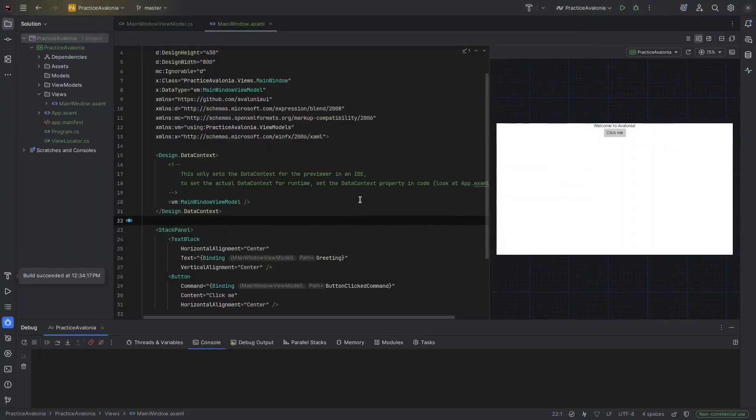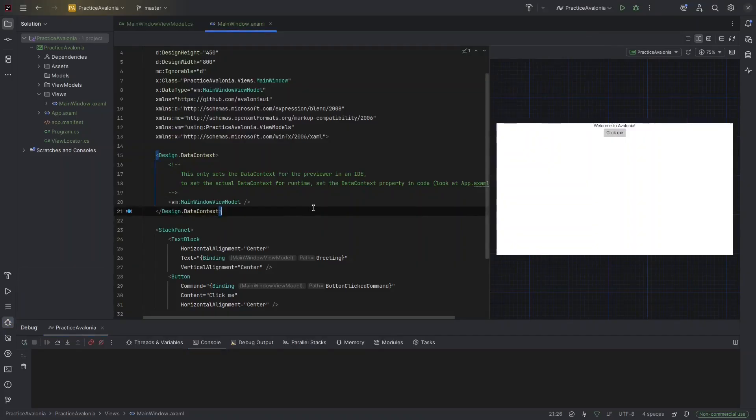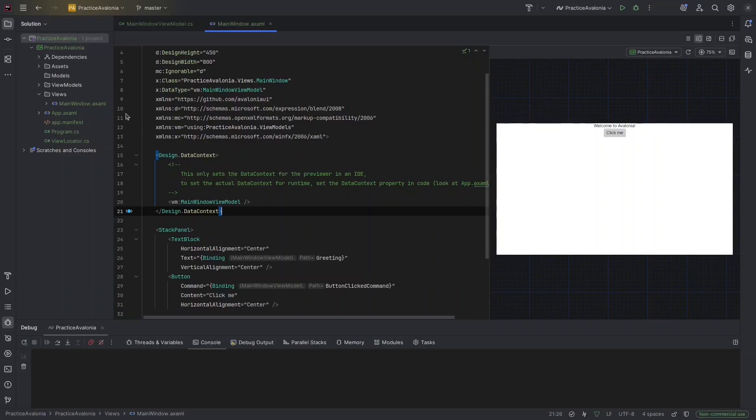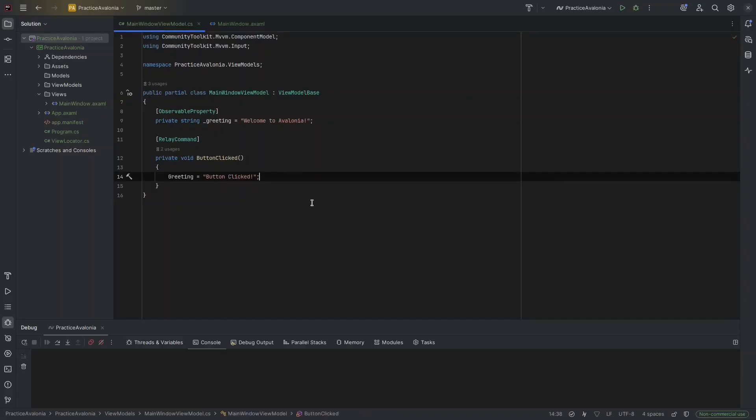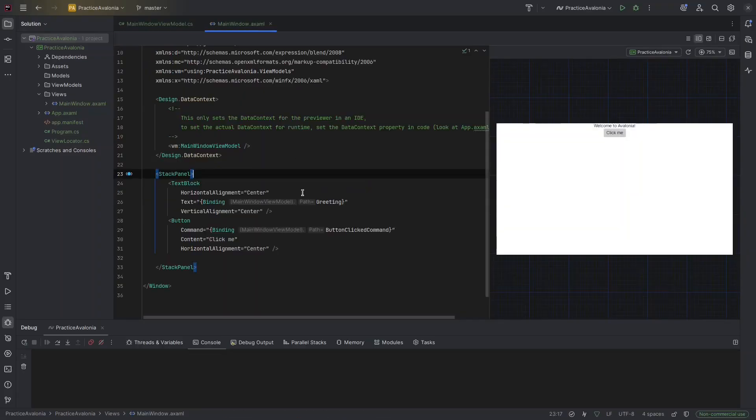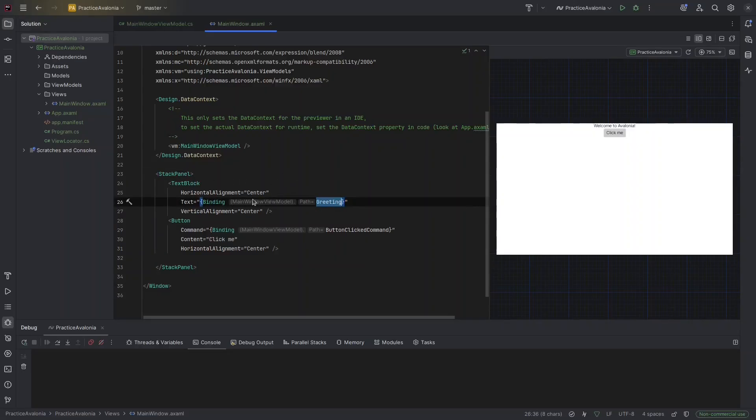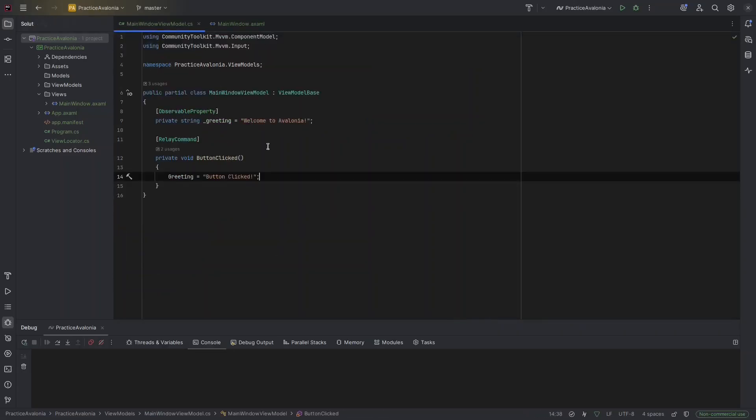So what's happening here? We are following the MVVM, the model view view model pattern to keep our UI logic and data separate from the visual design. The view, which has an AXAML extension, is like the HTML of the app.